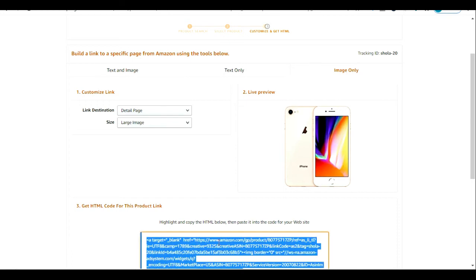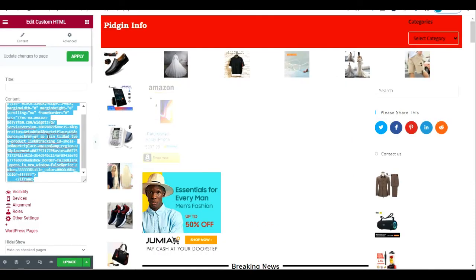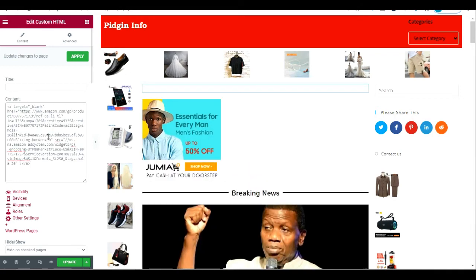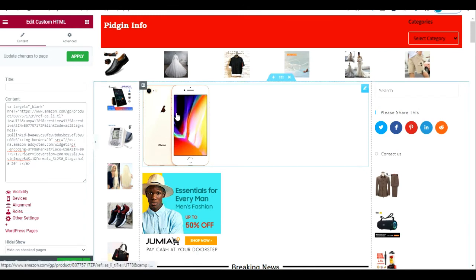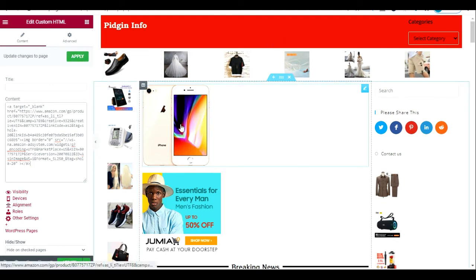Now let's see how the image-only HTML code looks. I'll copy it, come back here, delete the previous code, and paste the image-only HTML code. We can see the image of the product. Once I'm done, I click 'Apply' and 'Update' and it will display on my website.